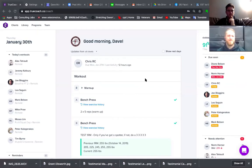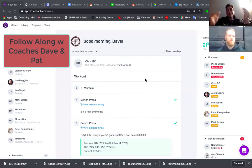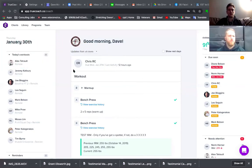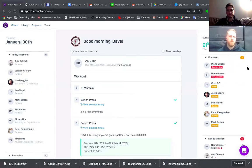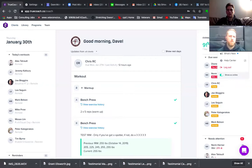This is the login screen. With your clients you'll notice it just has all their updates from all clients. What we'll do is take a look at how to set up your own side of things so that clients get emails and stuff on a regular basis, based on how you want to do the coaching. So let's go — over in the top right you can go to your settings.